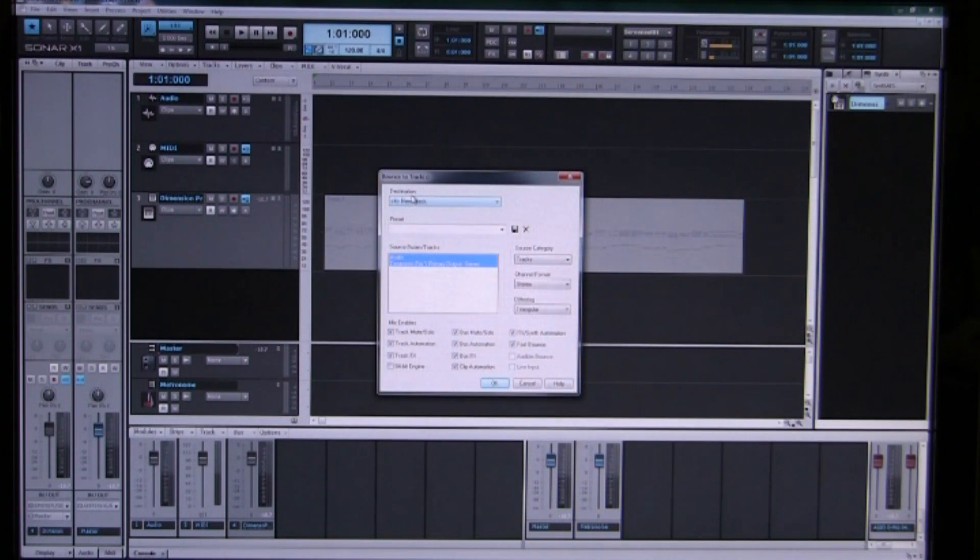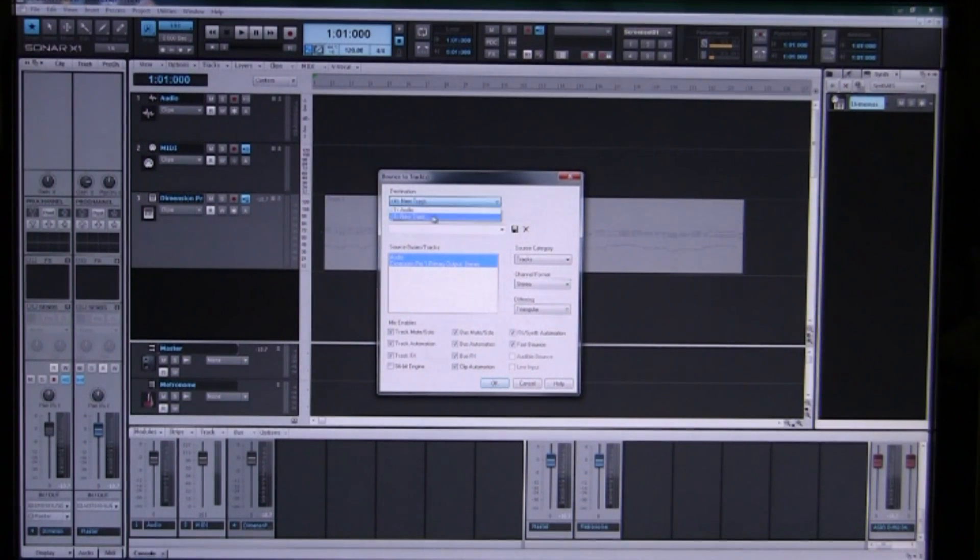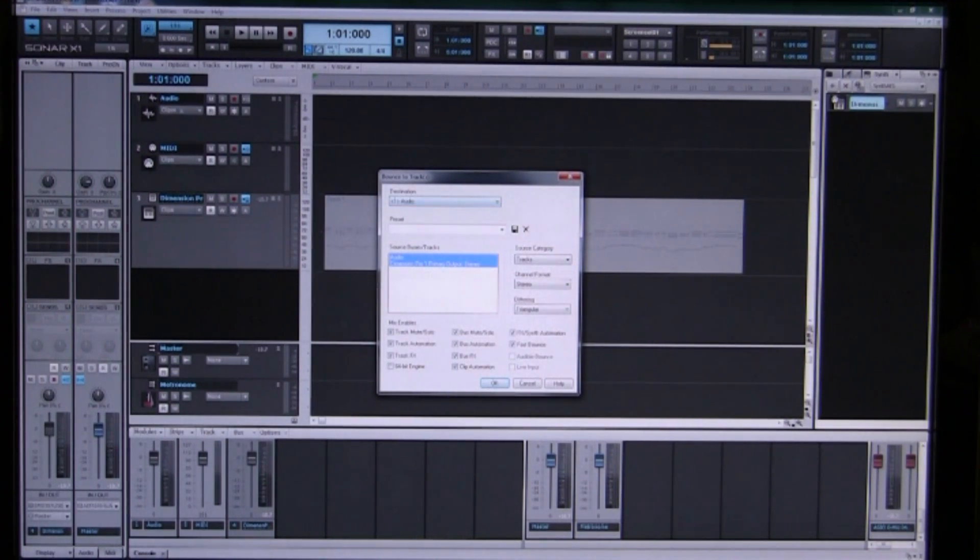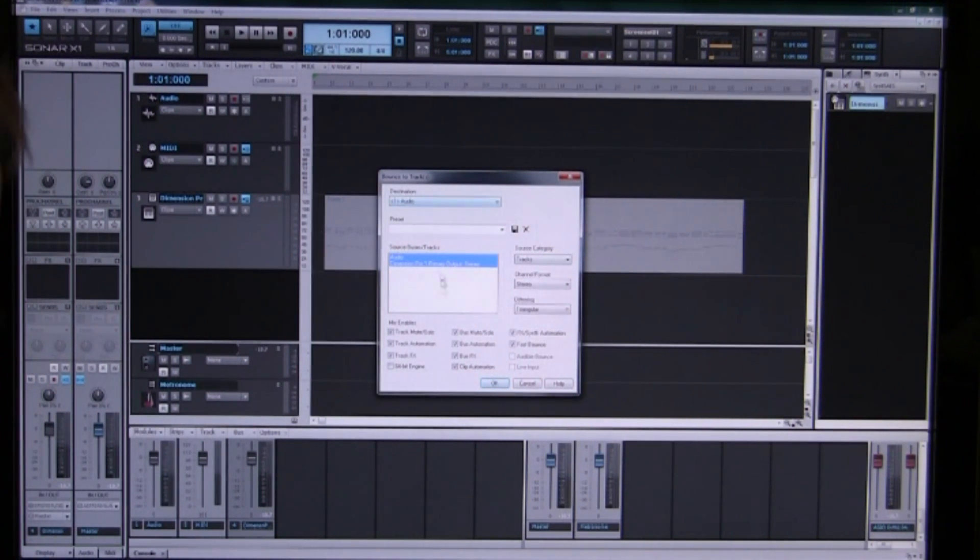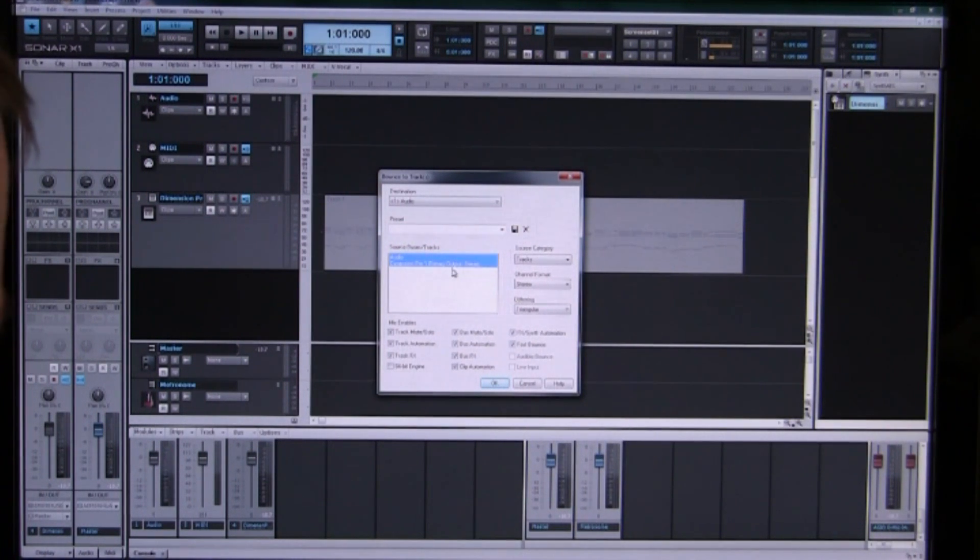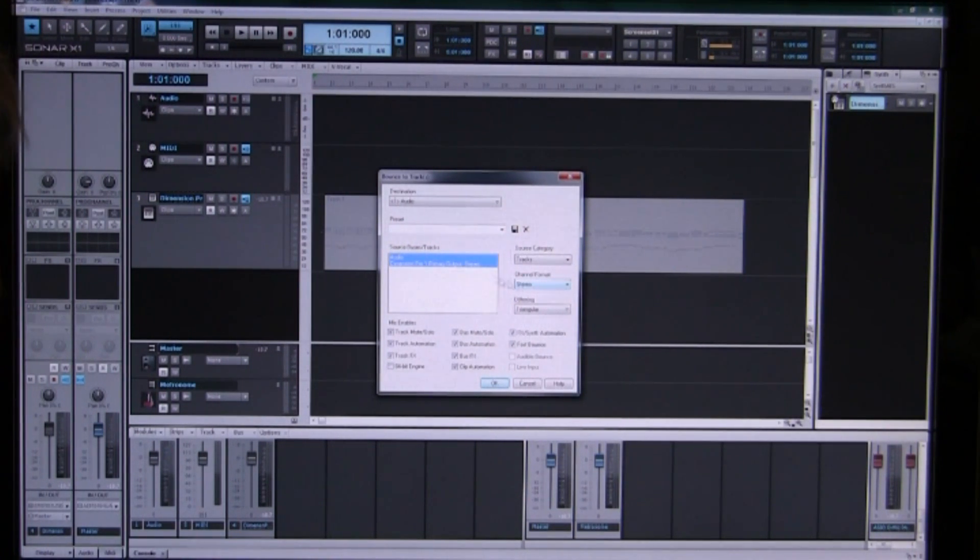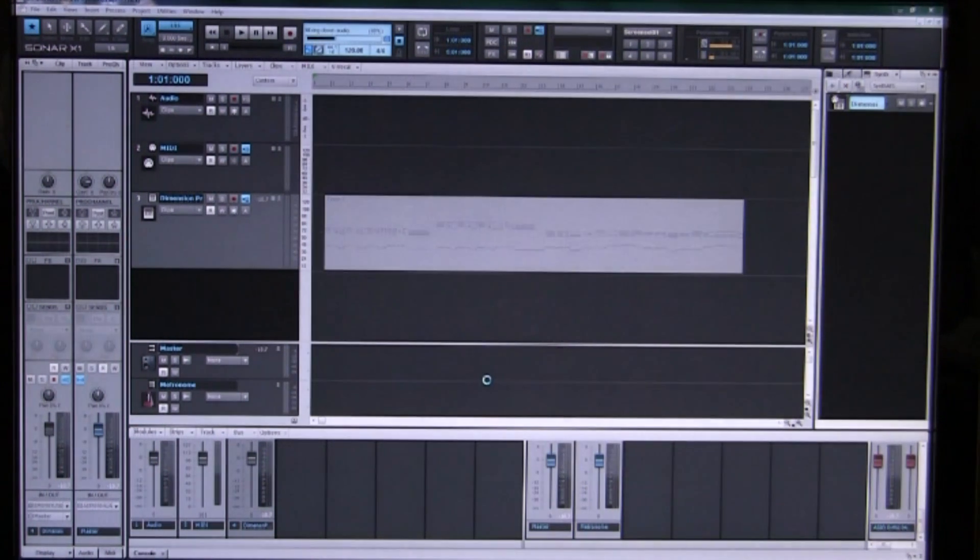Now we have to select our destination as this audio track here. So we set that to the audio track that we have here. And everything else is correct in the box because we have our source as the Dimension Pro stereo output. We are going to record it as a stereo output track of our grand piano. And when we click ok it mixes it down and the audio appears in our track.